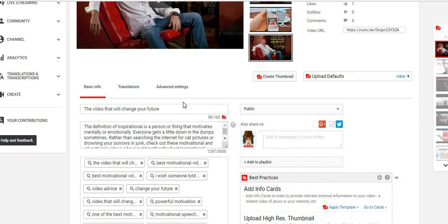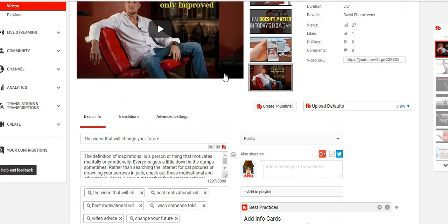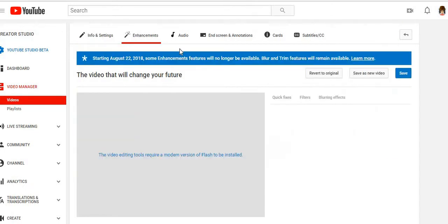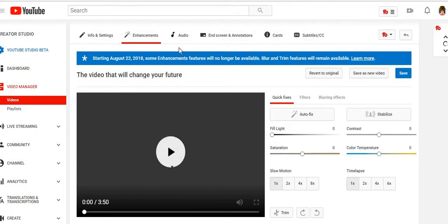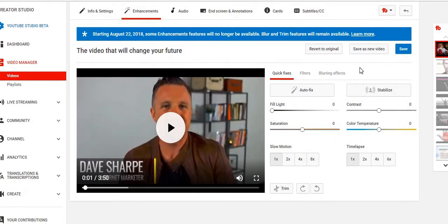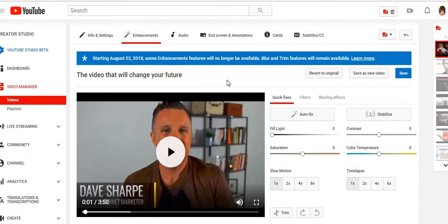Tags are very important, descriptions are very important, and your title is very important. The thumbnail is also very important — you want to capture your audience's attention. Moving on to Enhancements — I don't use Enhancements that much. YouTube is going to change that feature a bit, but you can customize the lighting of your video, the contrast, the color temperature, add filters, and blur something out in your picture.